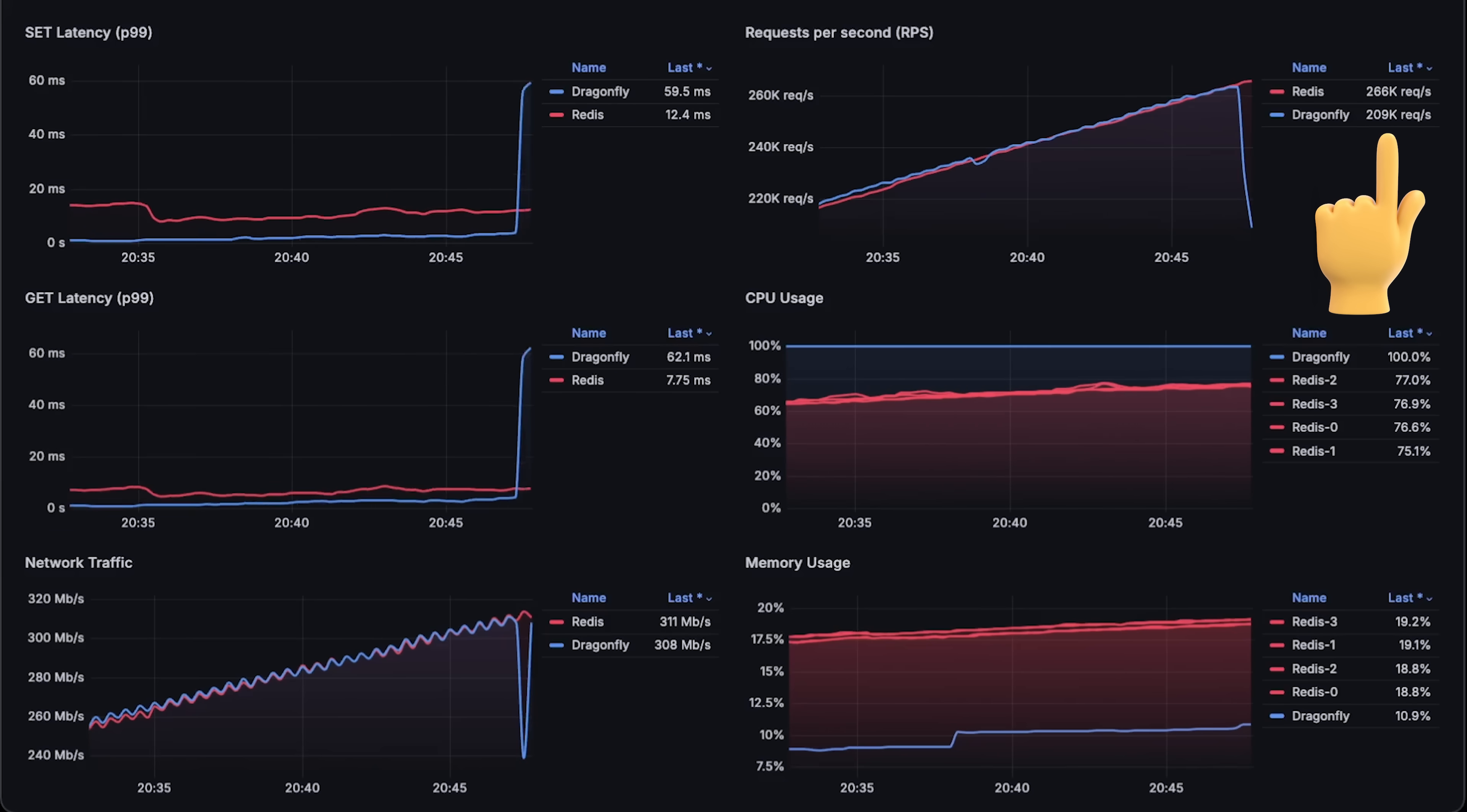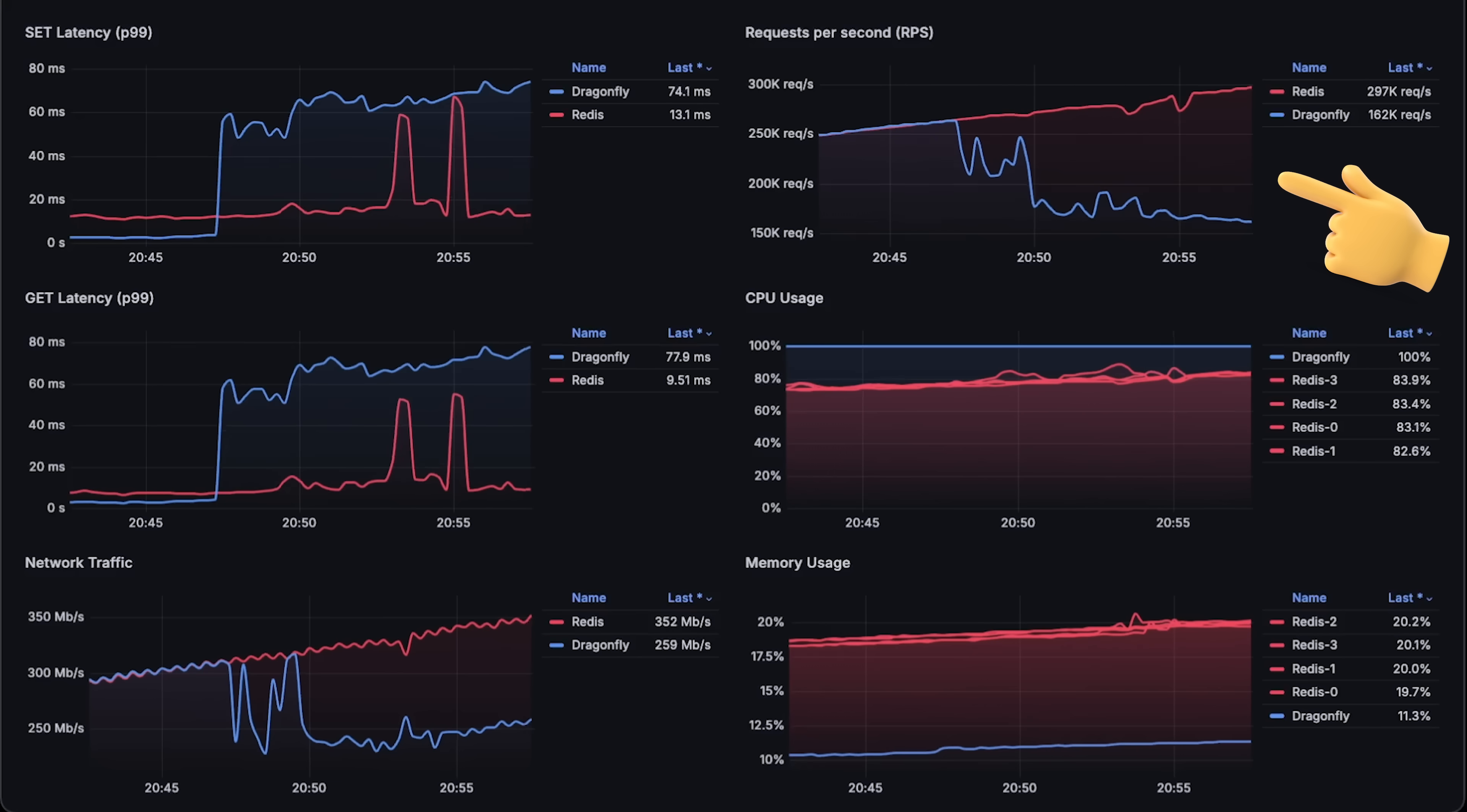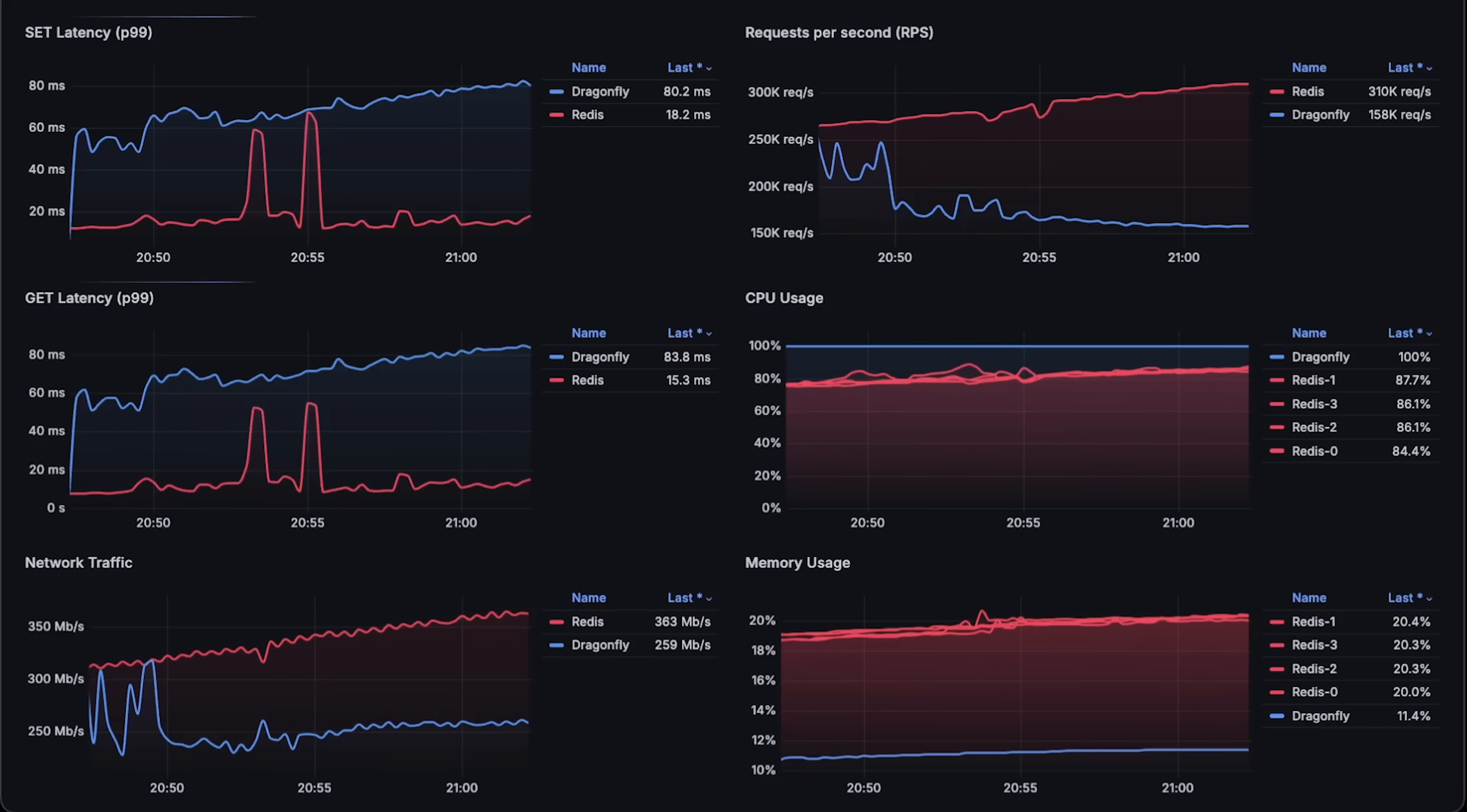At around 260,000 requests per second, Dragonfly started to fail. So a Dragonfly with one CPU can handle around 80,000 requests per second. So ideally, it should reach 320,000 requests per second. Now, let's see when Redis starts to fail. So Redis actually reached almost 310,000 requests per second. So in this case, it actually has higher throughput than Dragonfly.